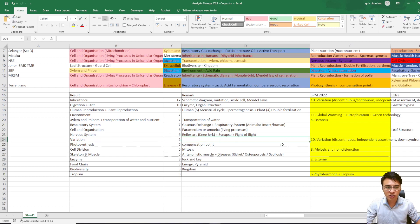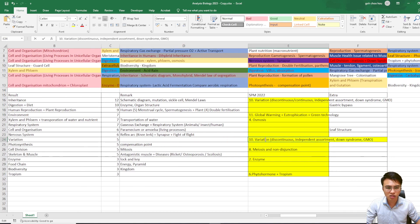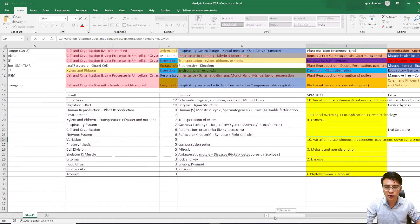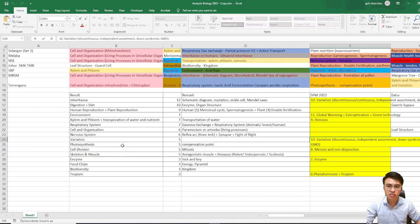Next: Variations. Variations came out a lot in Question 10 last time — SPM questions talked about discontinuous variations, independent assortment, Down syndrome, and also GMO (genetically modified organisms). So probably variations will be less popular this year in SPM.